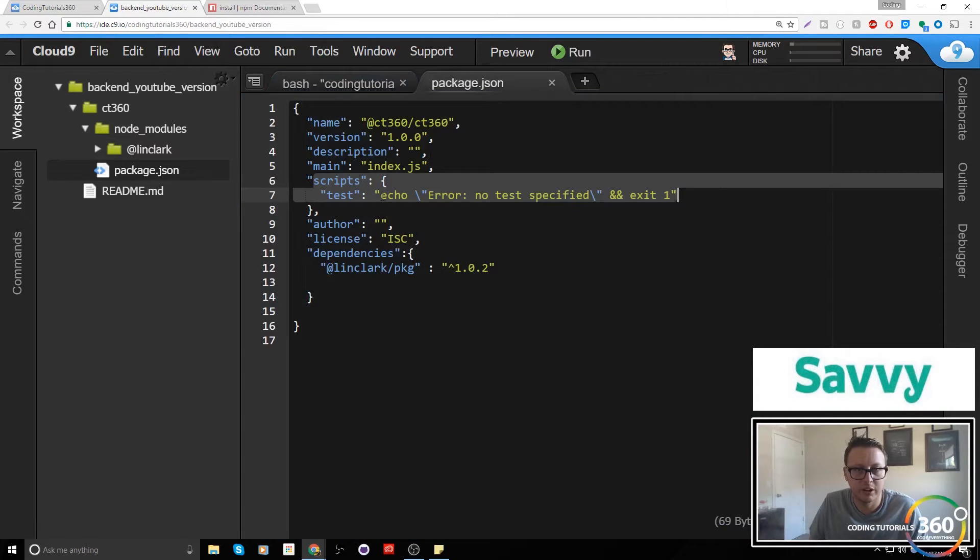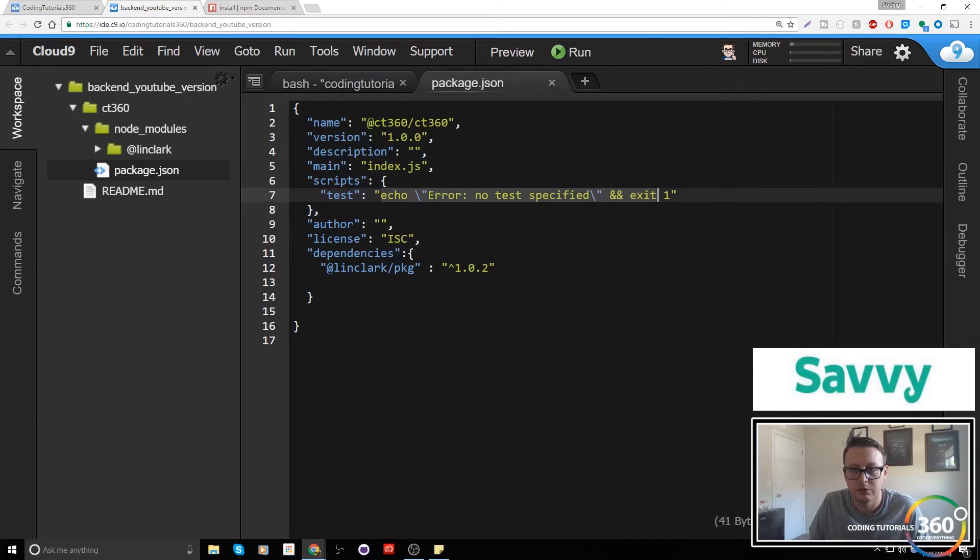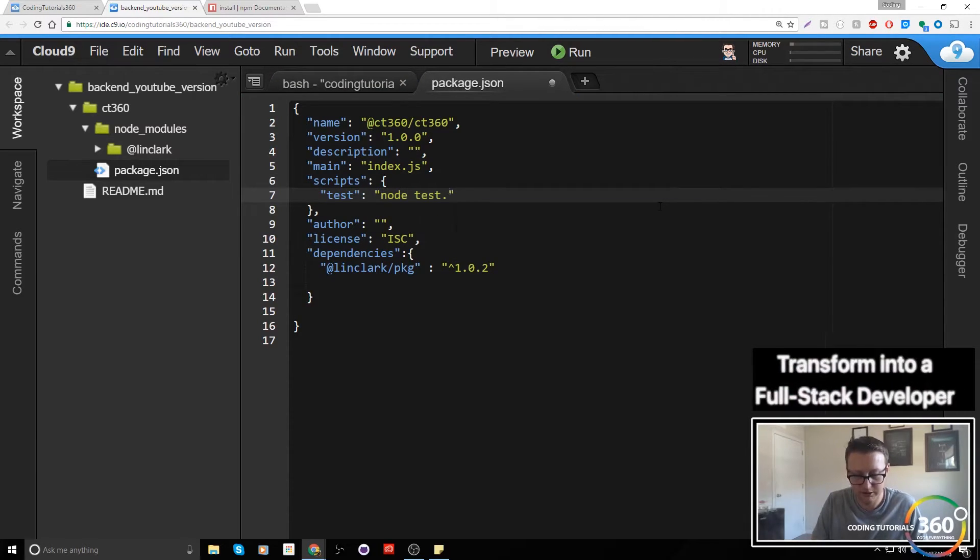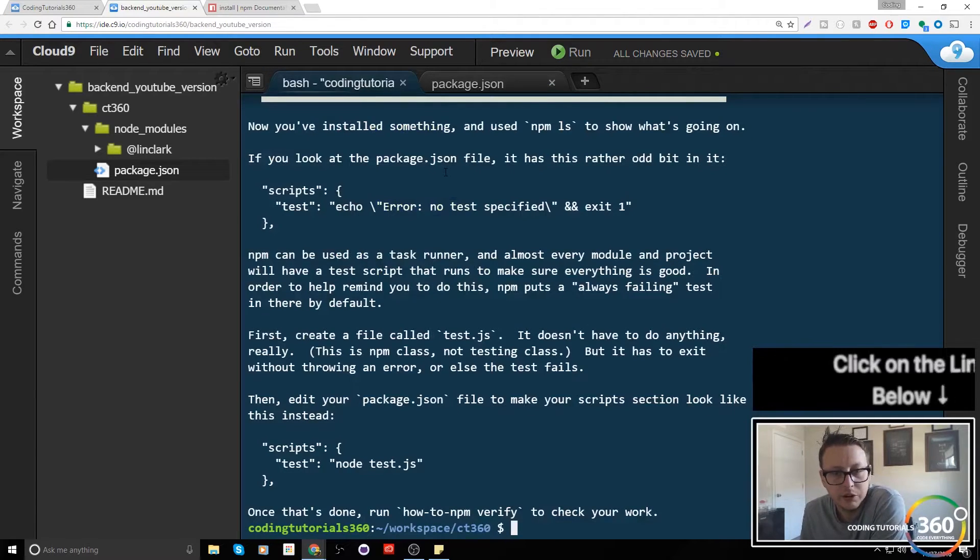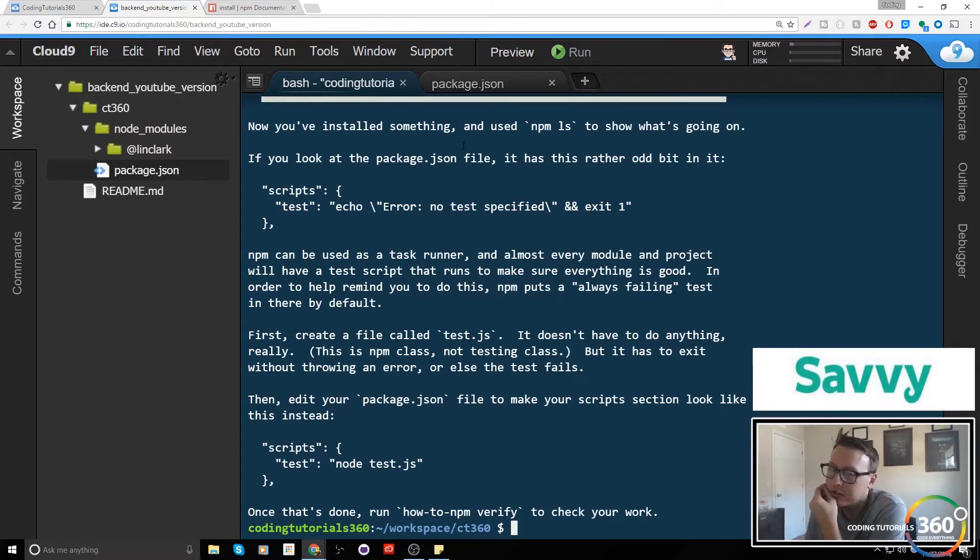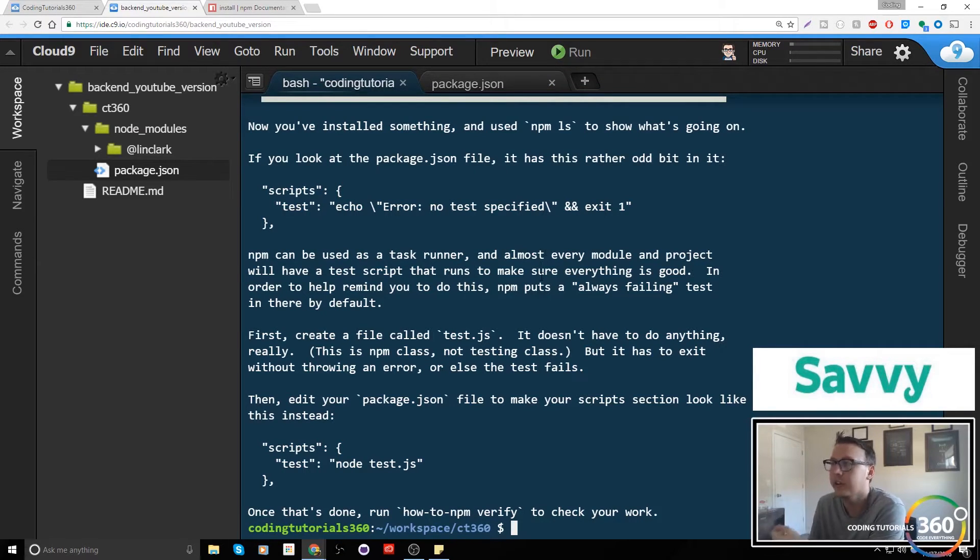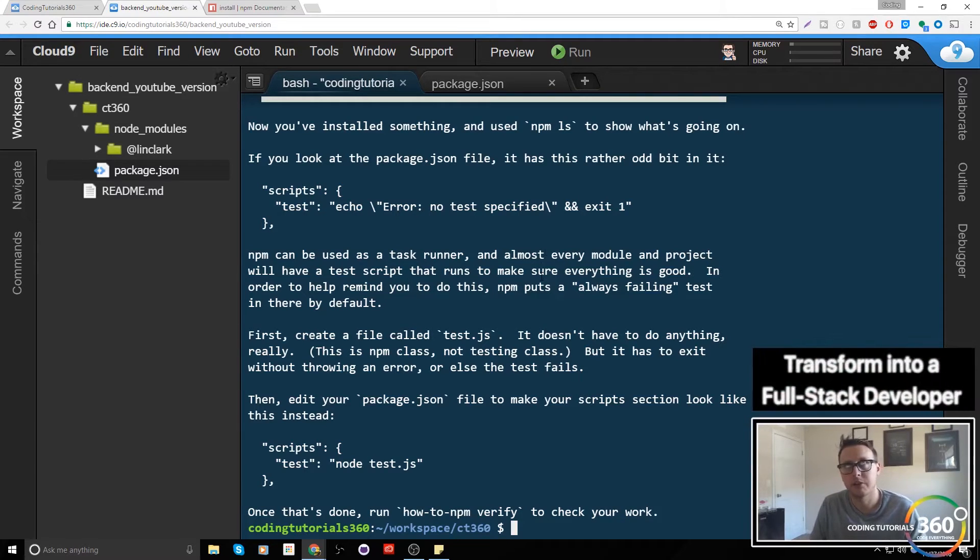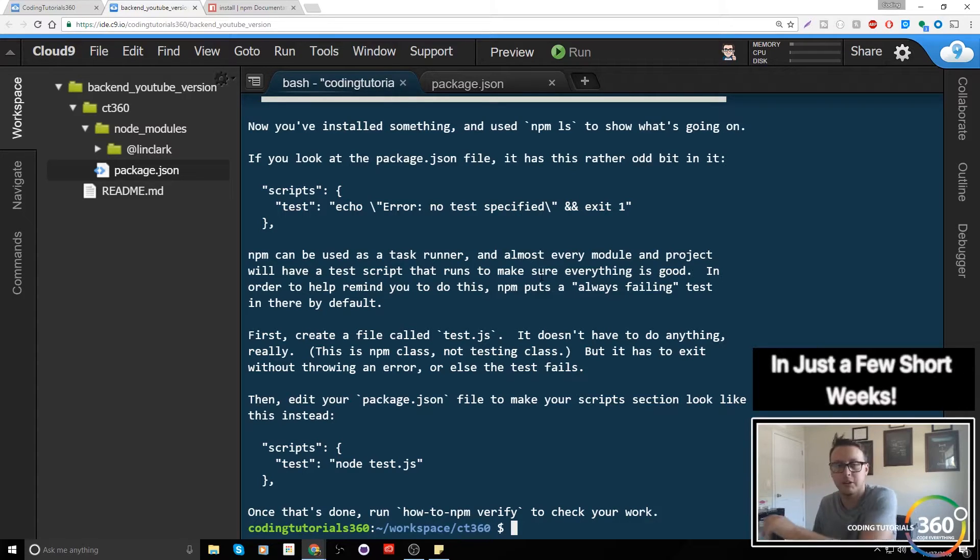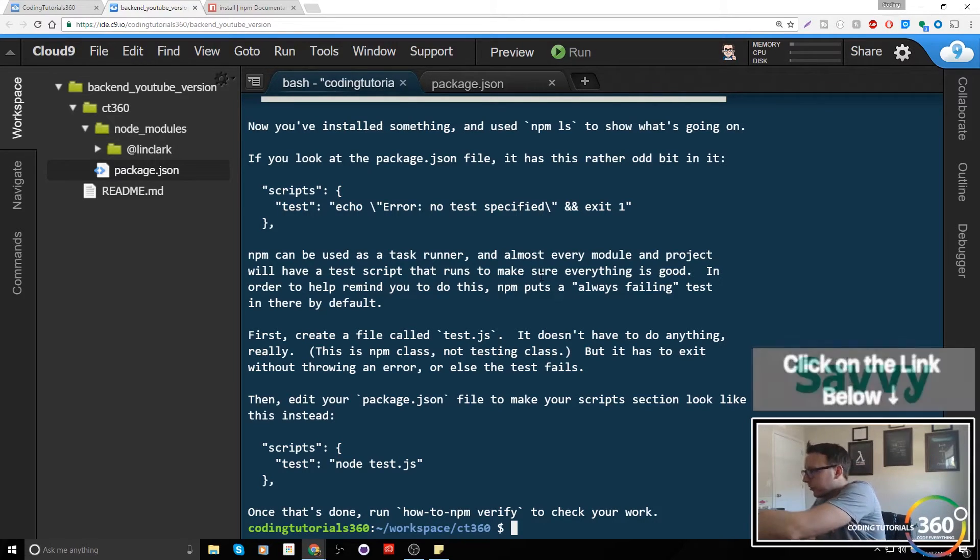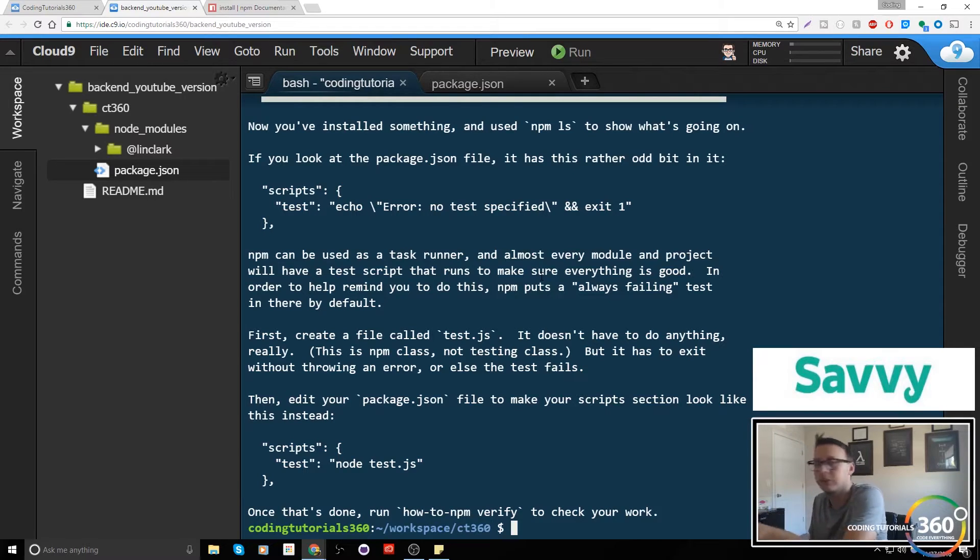We're going to create a file called test.js and then it's going to have to basically just run a single line. That's what's getting called. Every package and npm basically has to have a test file and it can do something as simple as say console.log works to make sure that everything's set up, and that's what we're going to do right now.